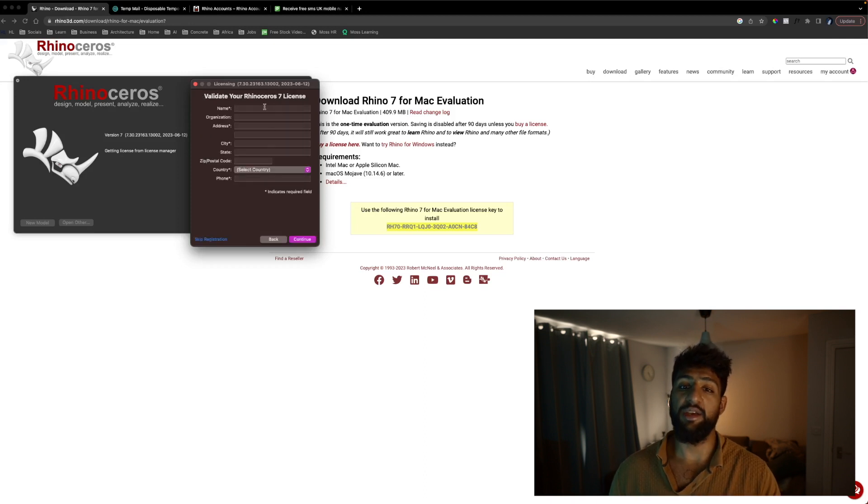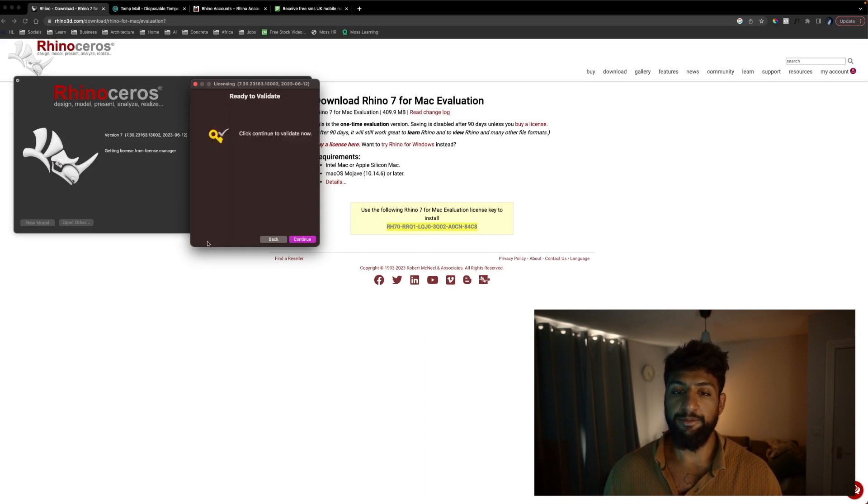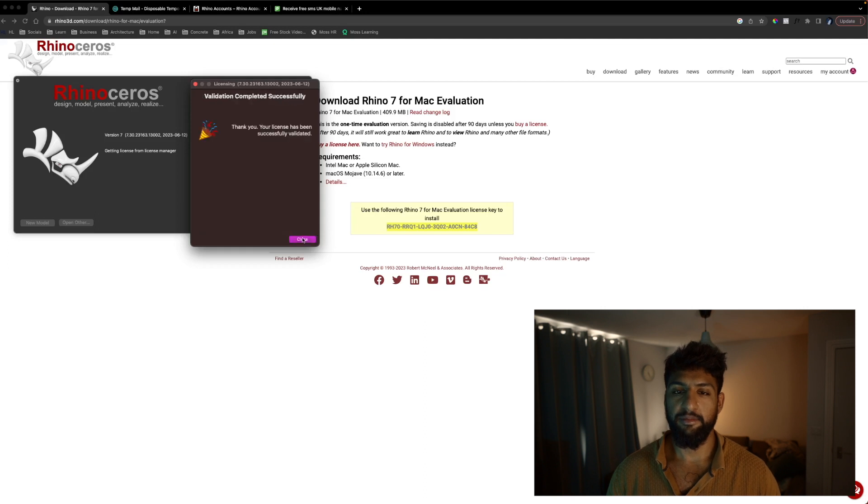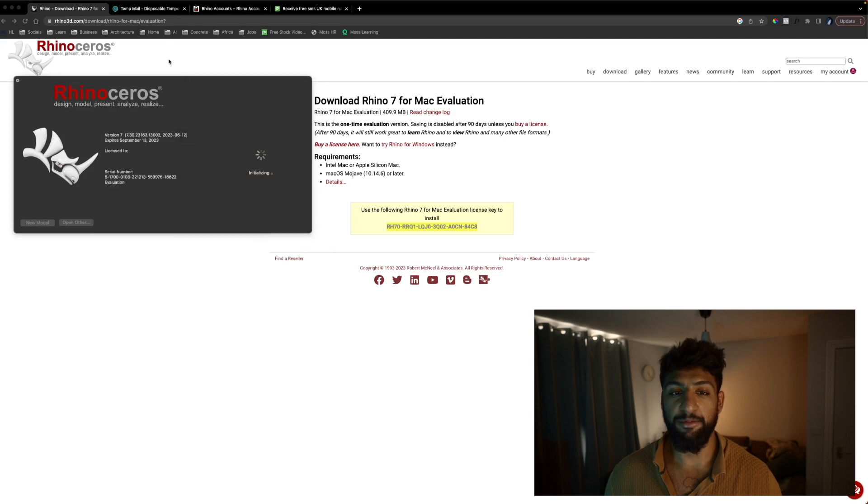It will ask you to input some information you can skip this in the bottom left and you can hit continue and there we have it our validation is complete and we should be able to open Rhino.